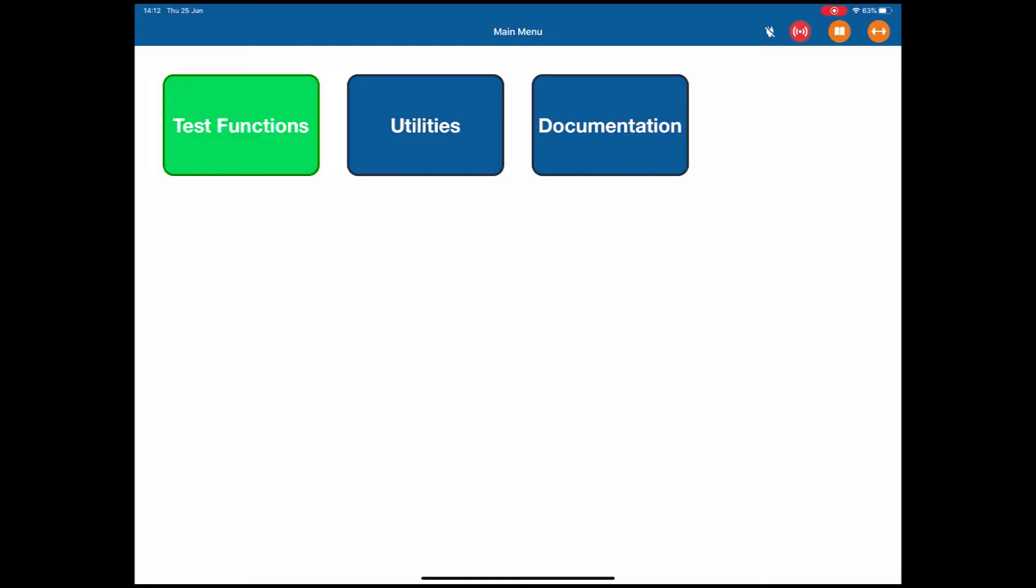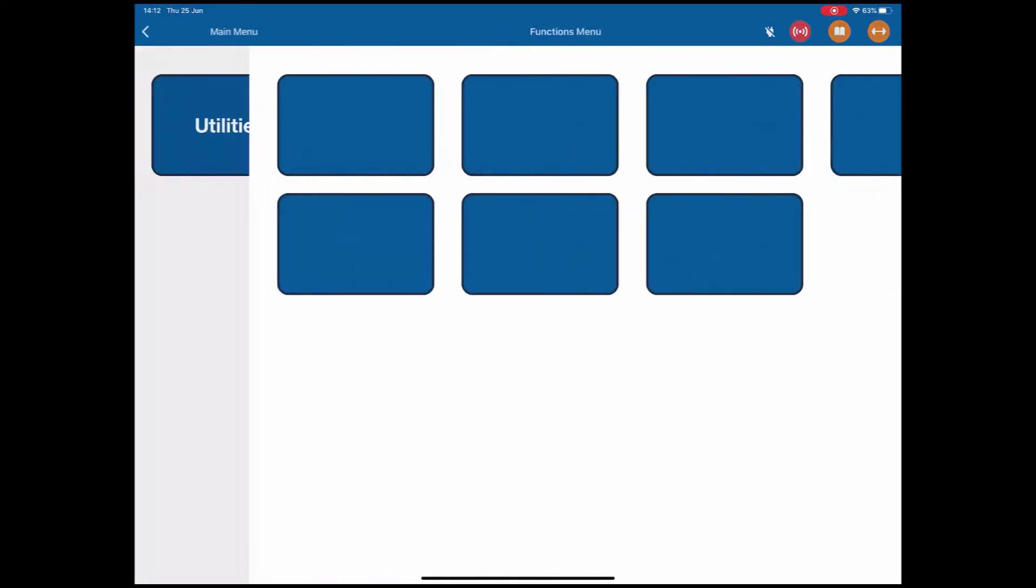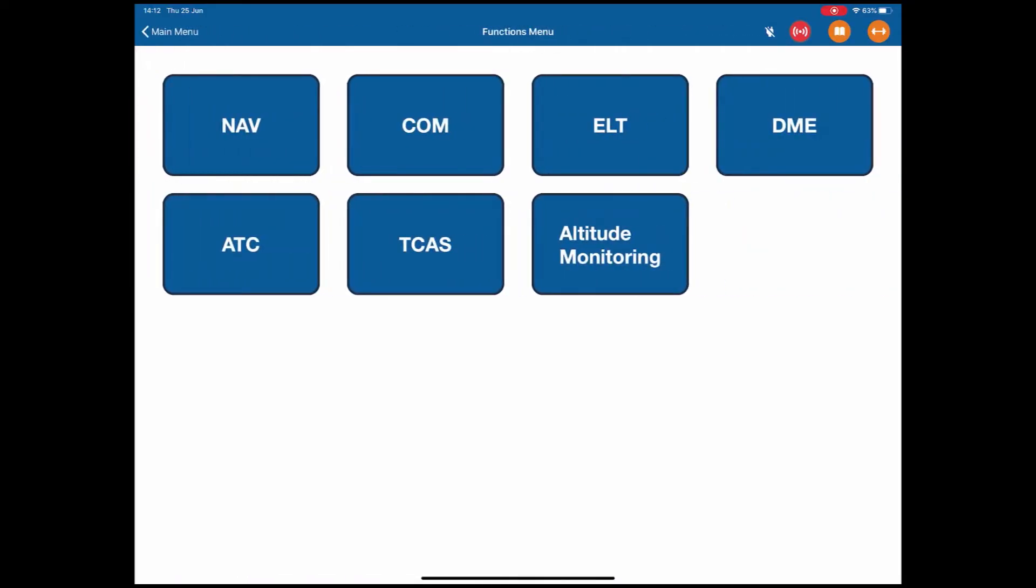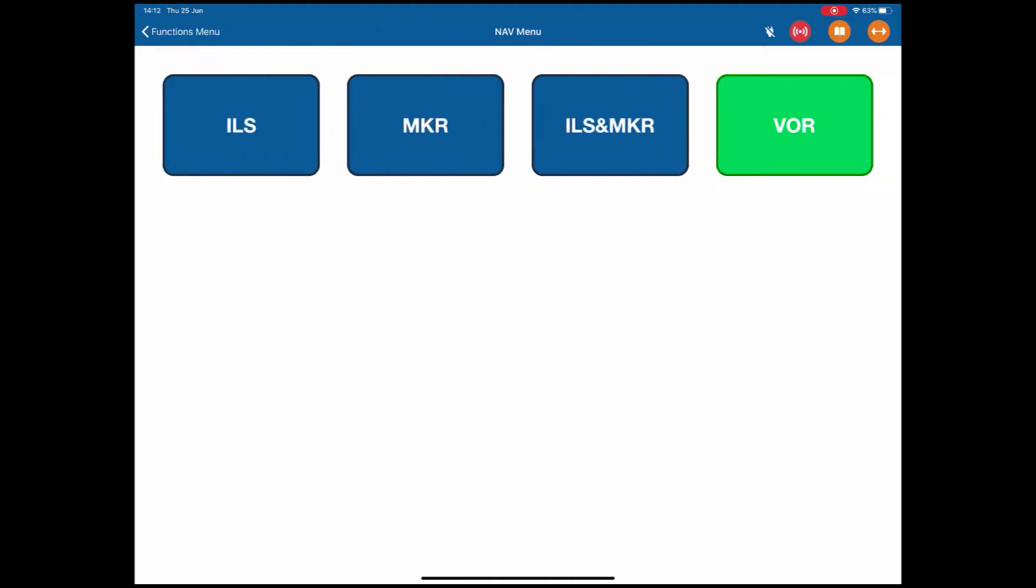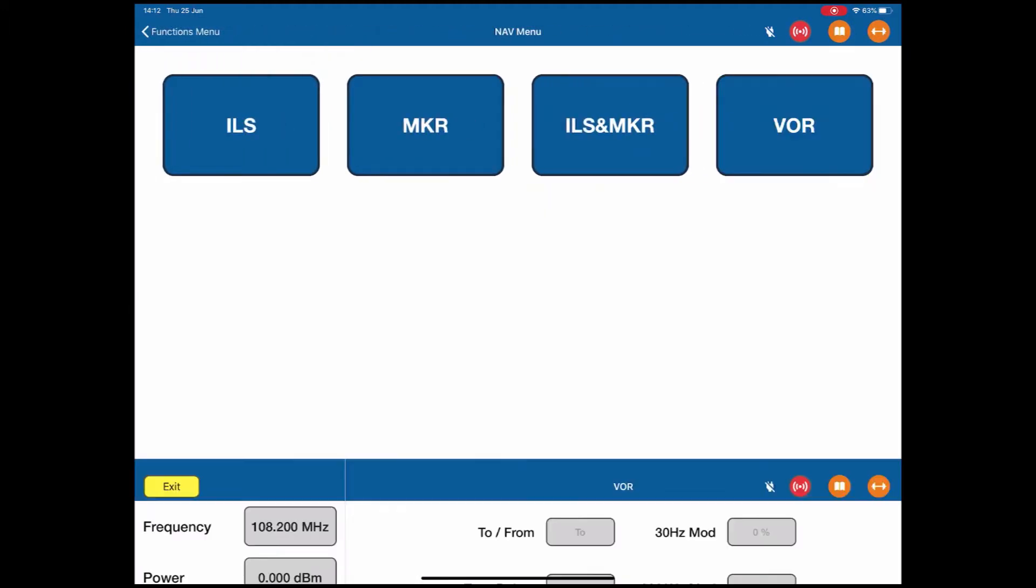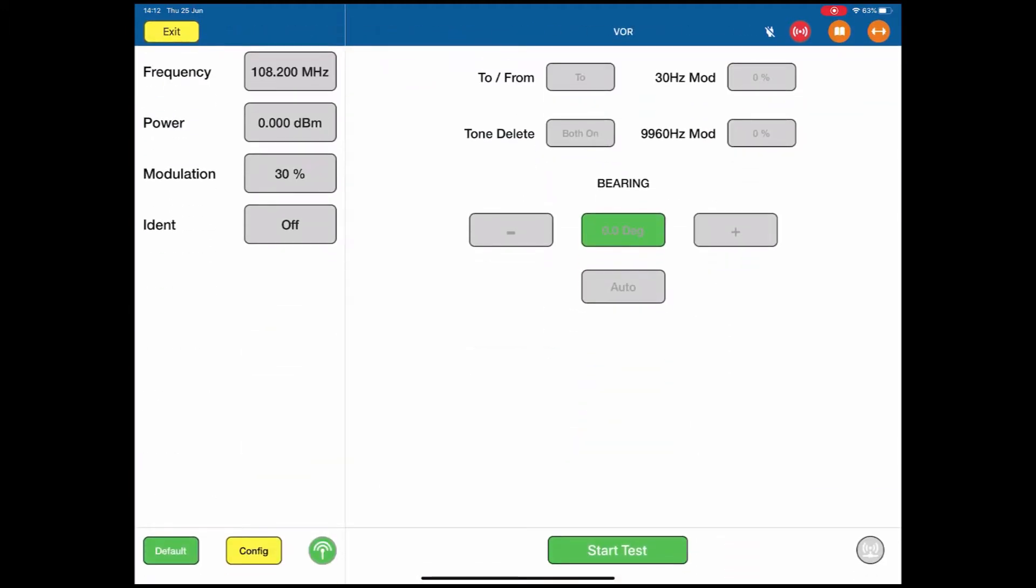To test a VOR, we go to the Test Functions menu, then the Navigation, and then the VOR page. This brings up our VOR test page.